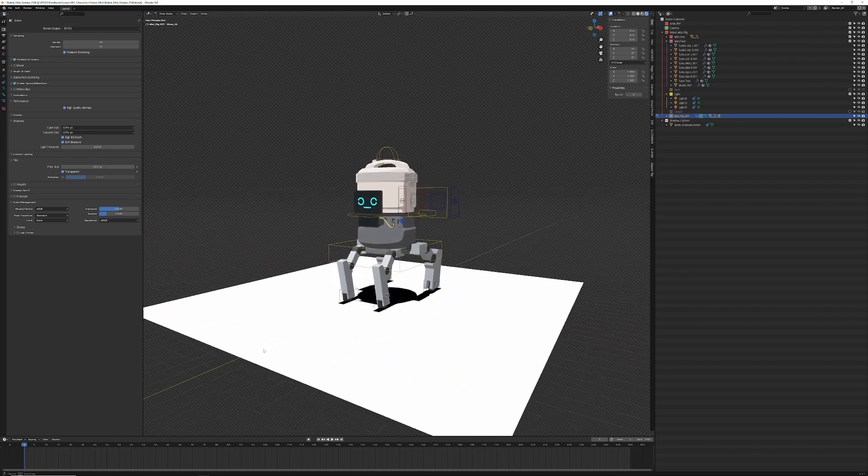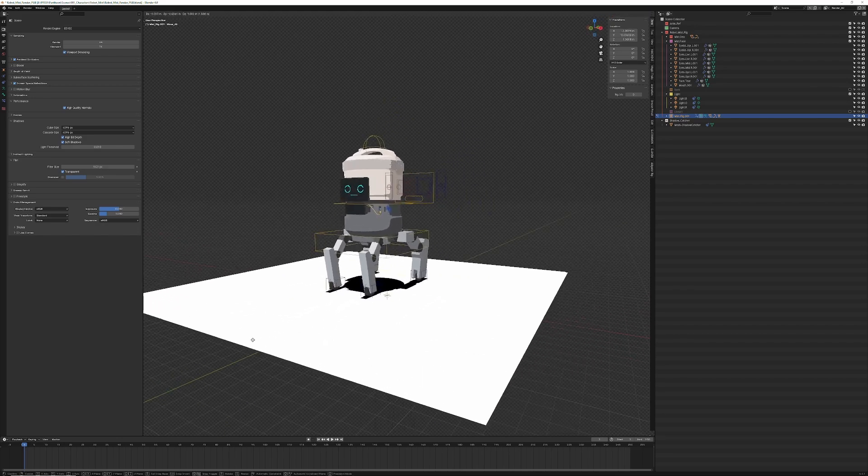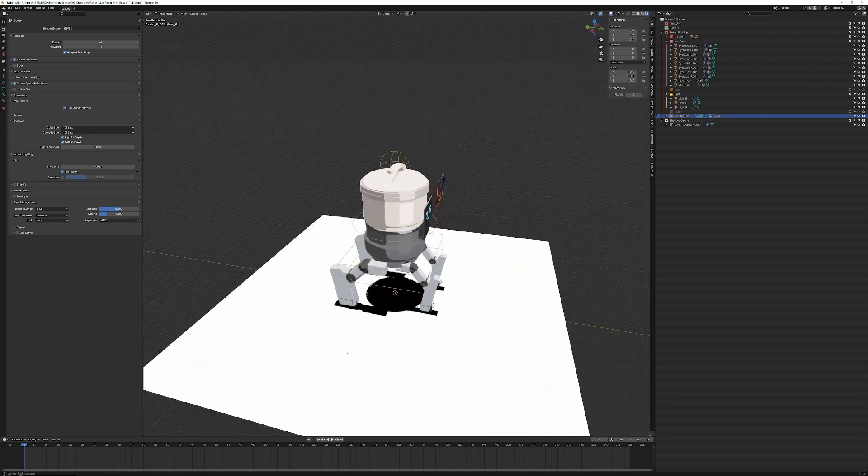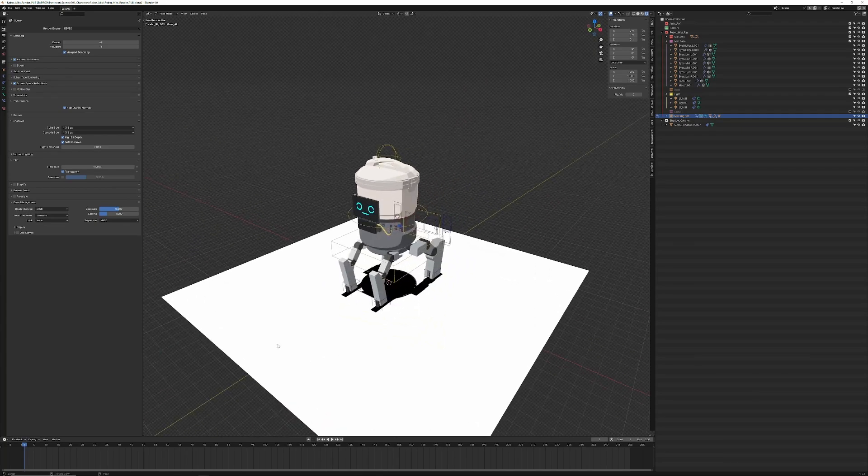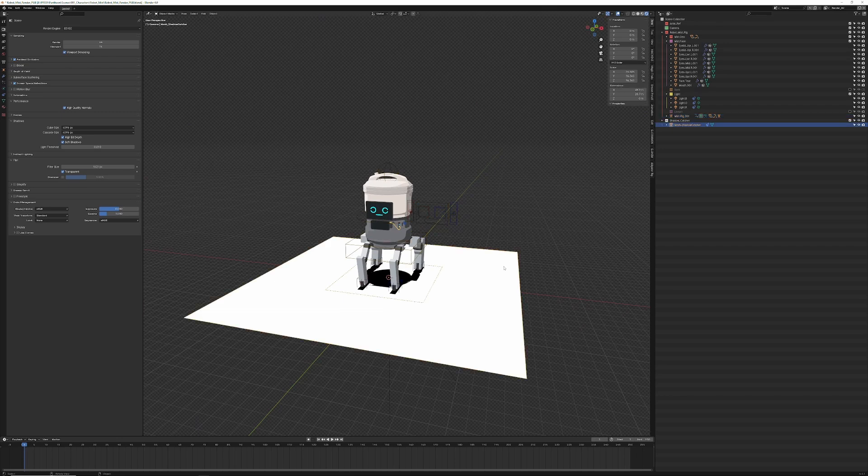My preference is to keep the rigs as light as possible. I prefer to just animate with straight IK in most instances. So you see here we have our mover, which for some reason is moving the floor. Oh, that's right. This shadow catcher came along with her.